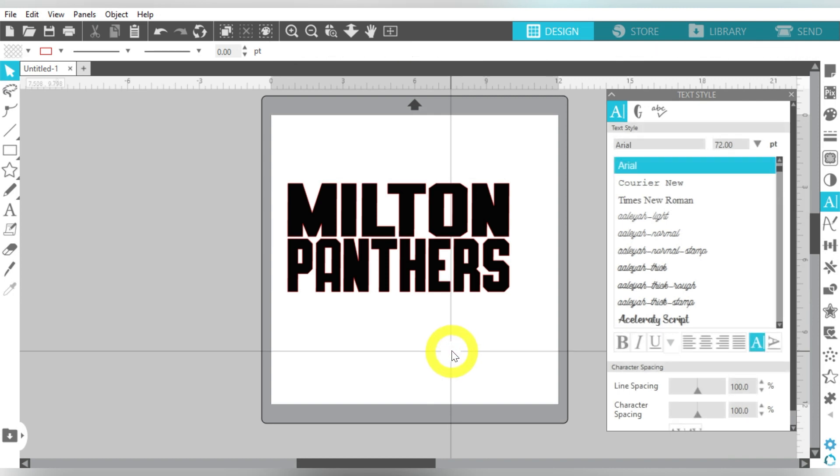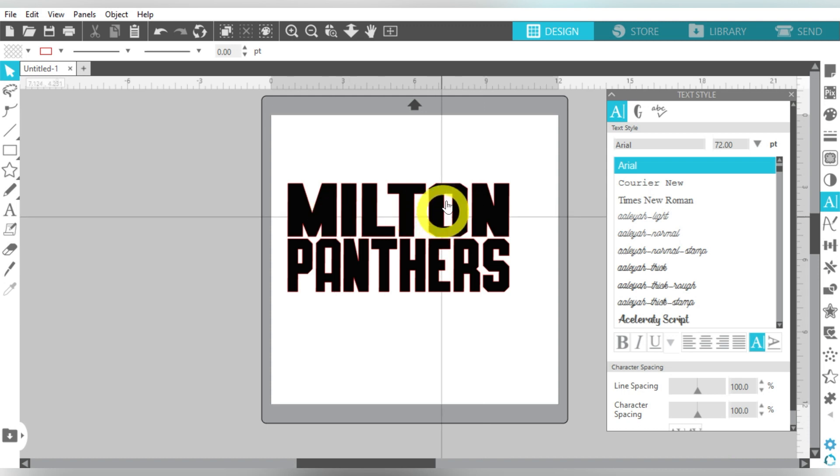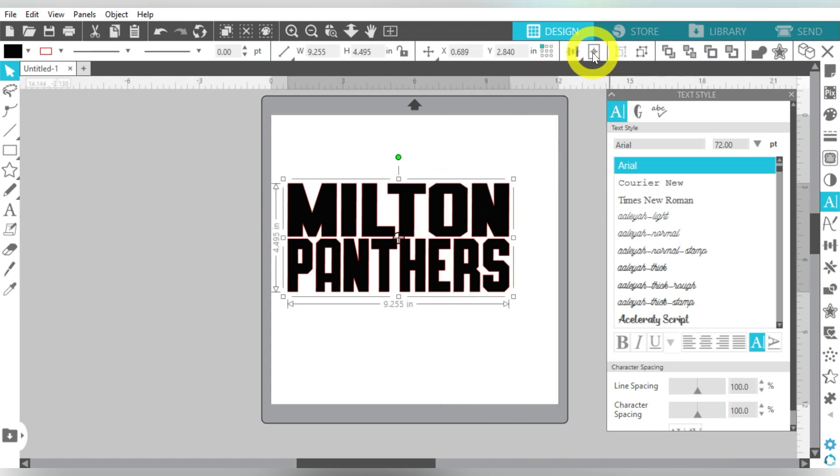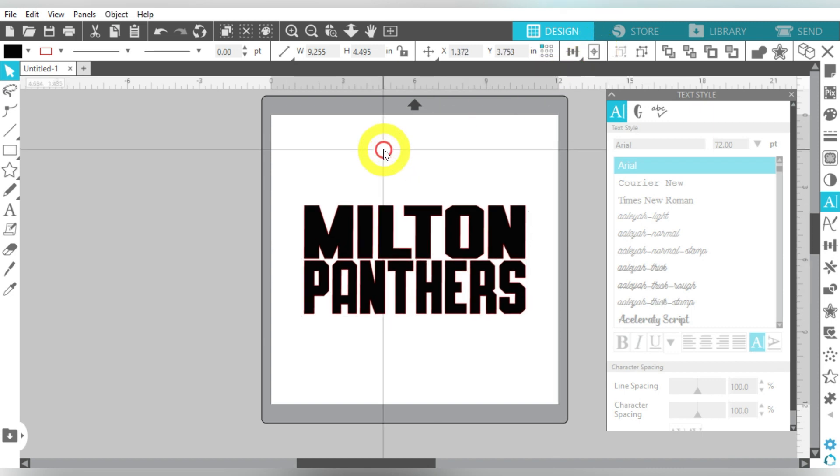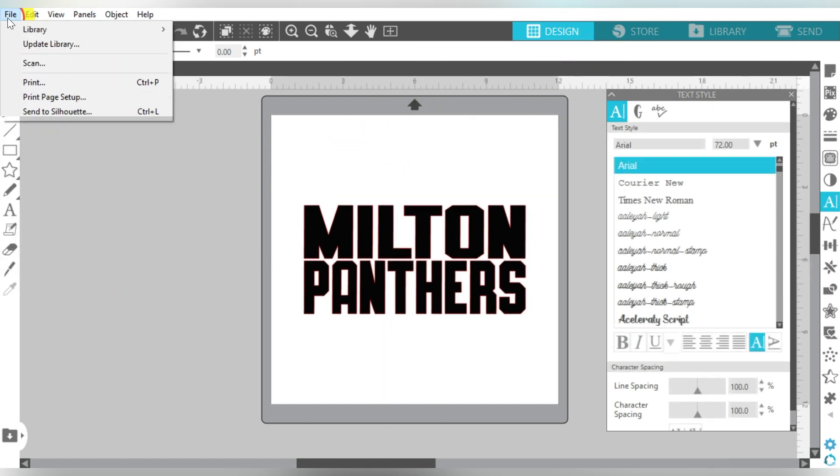So now grab your top one, nest it down against your bottom one, select both of these, come to your Align, align them to center, and then go ahead and group them together. Hopefully it didn't go too fast. Basically, all you want to do is type out your text, choose a bold, closely nested font, and then make them the same width. Okay, so now let's just go ahead and center that to our page. And let's go ahead and bring in our clipart.